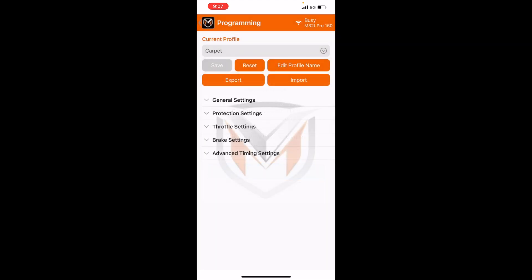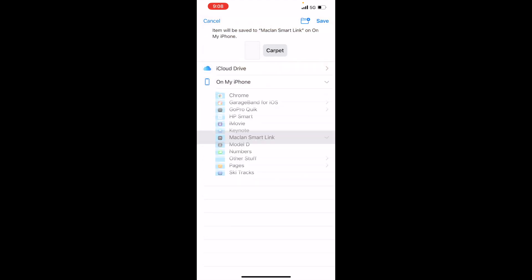So now you can also save that file to your device as well. That way you can upload it to a different ESC or your friend's ESC, or you can just have a hard copy of that just in case. So you can go ahead and export.